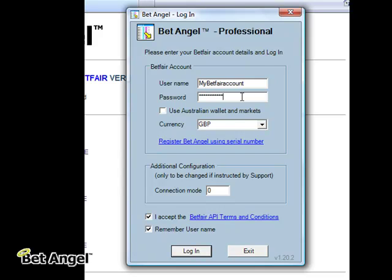We obviously need to know your Betfair account name because we have to submit that to Betfair for a number of reasons, and we also need to authenticate that with us — but you should never give us your password. The password is encrypted. You can remember the username by clicking on this box here, but for security reasons we don't allow you to store your password anywhere whatsoever. Security is very important when you're talking about money, so we want nothing to do with your password and you're going to have to type that in every time.